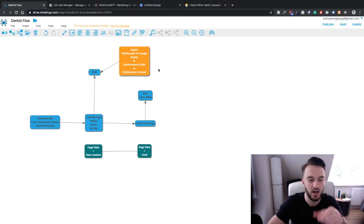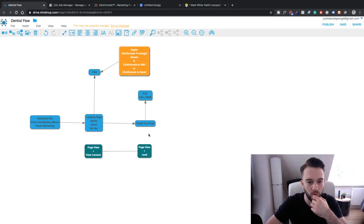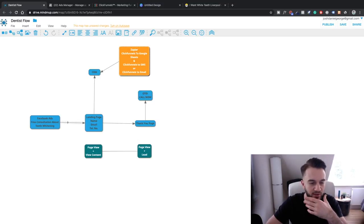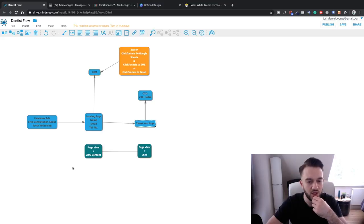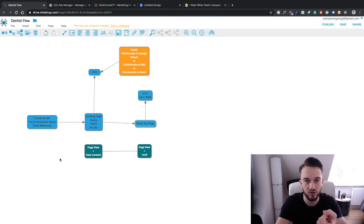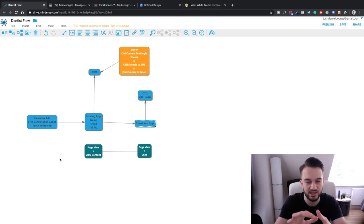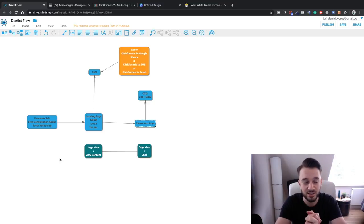We'll have all the contact info in the CRM, and we'll also have customers ringing up the dentist directly. So we've got our flow - a simple three-step flow: ad to landing page to thank you page. We've got our pixel data at the bottom, and we've got Zapier connecting everything together. In the next videos we need to set up the campaign, decide on the audience, set up the advertisements, set up the landing page, and I'll also show you how to split test and optimize.